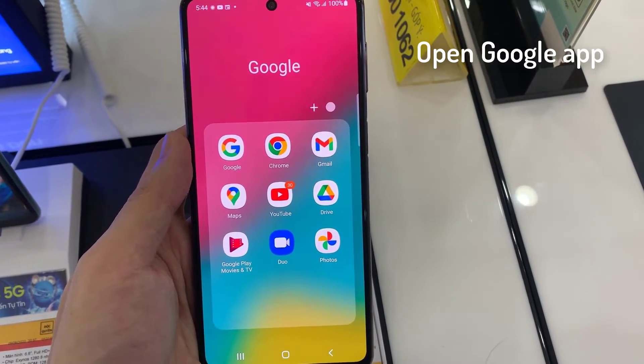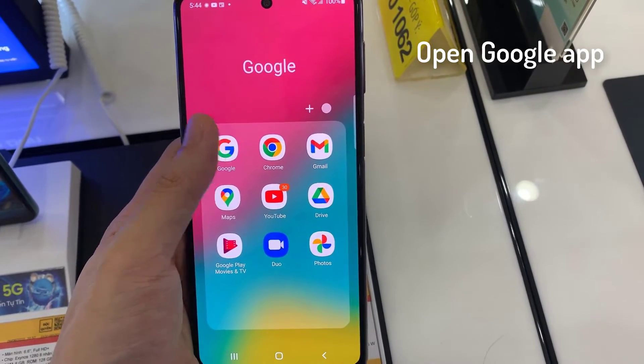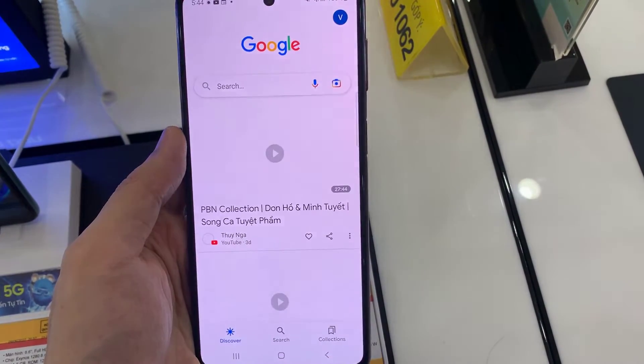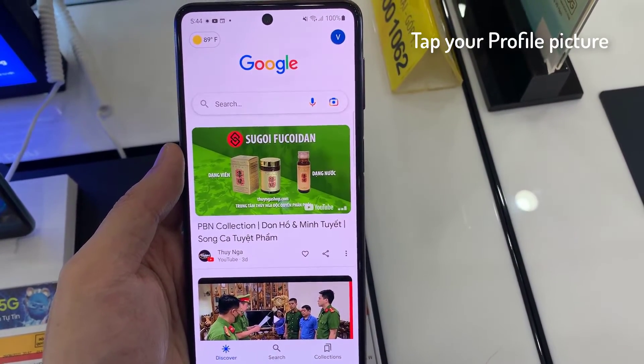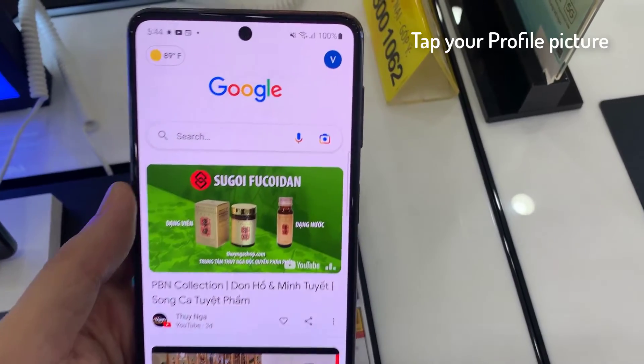First, you have to open the Google App. At the top right, tap your profile picture.